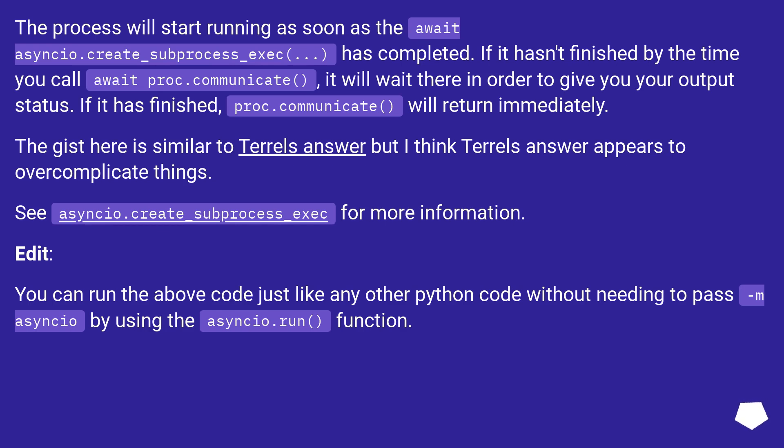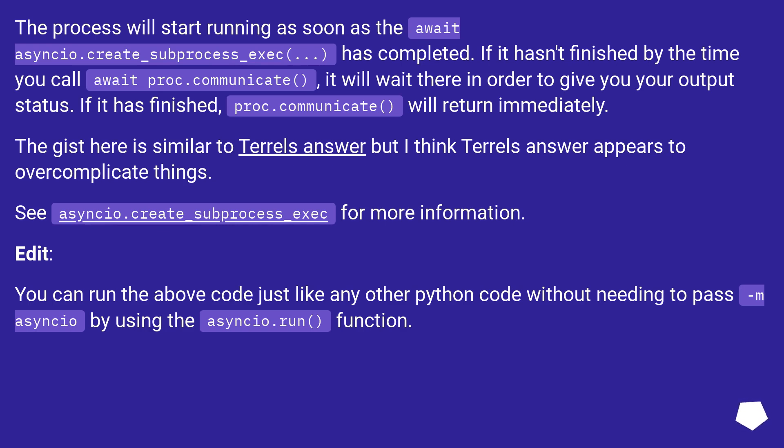The gist here is similar to Terrel's answer but I think Terrel's answer appears to over complicate things. See asyncio.create_subprocess_exec for more information. Edit: You can run the above code just like any other Python code without needing to pass -m asyncio by using the asyncio.run() function.